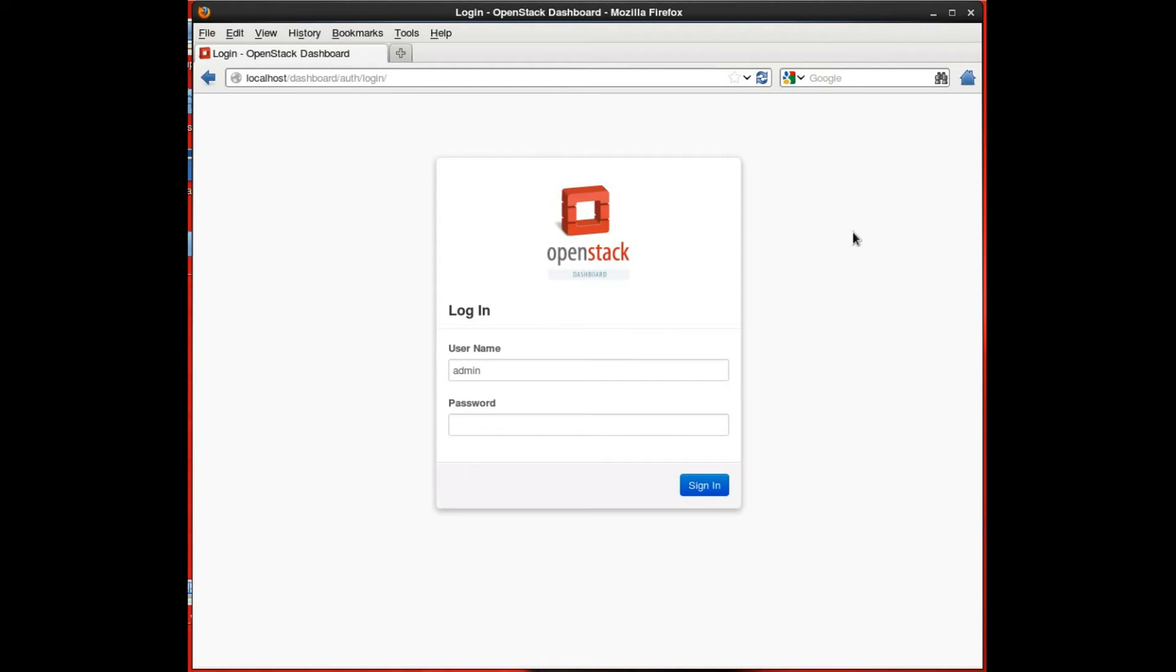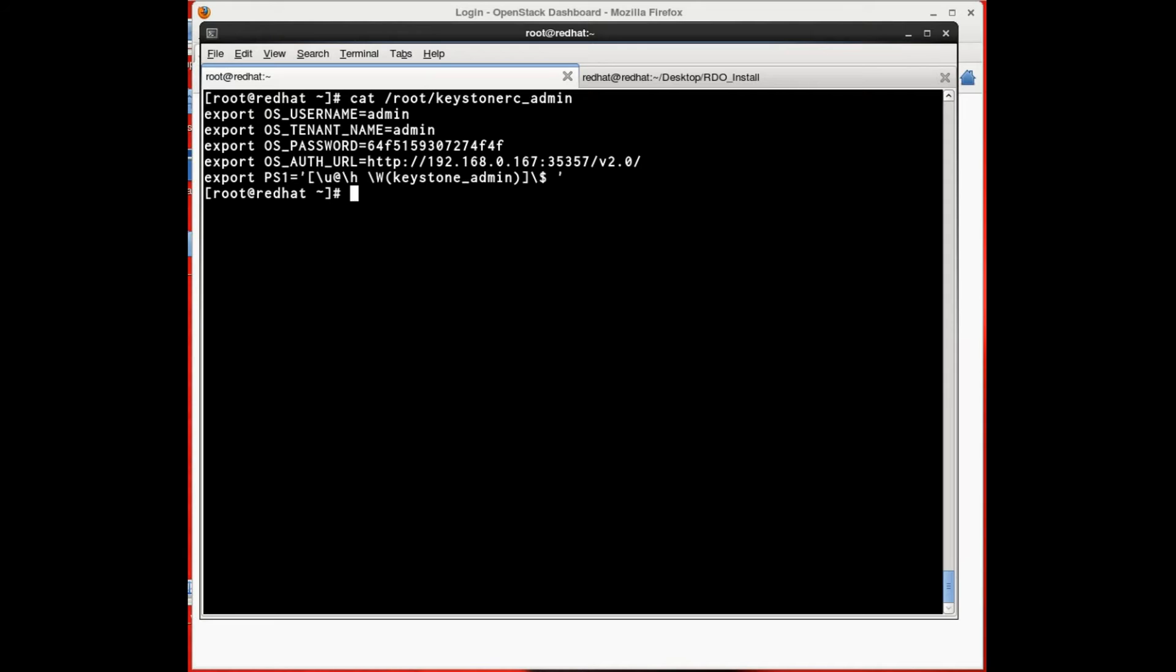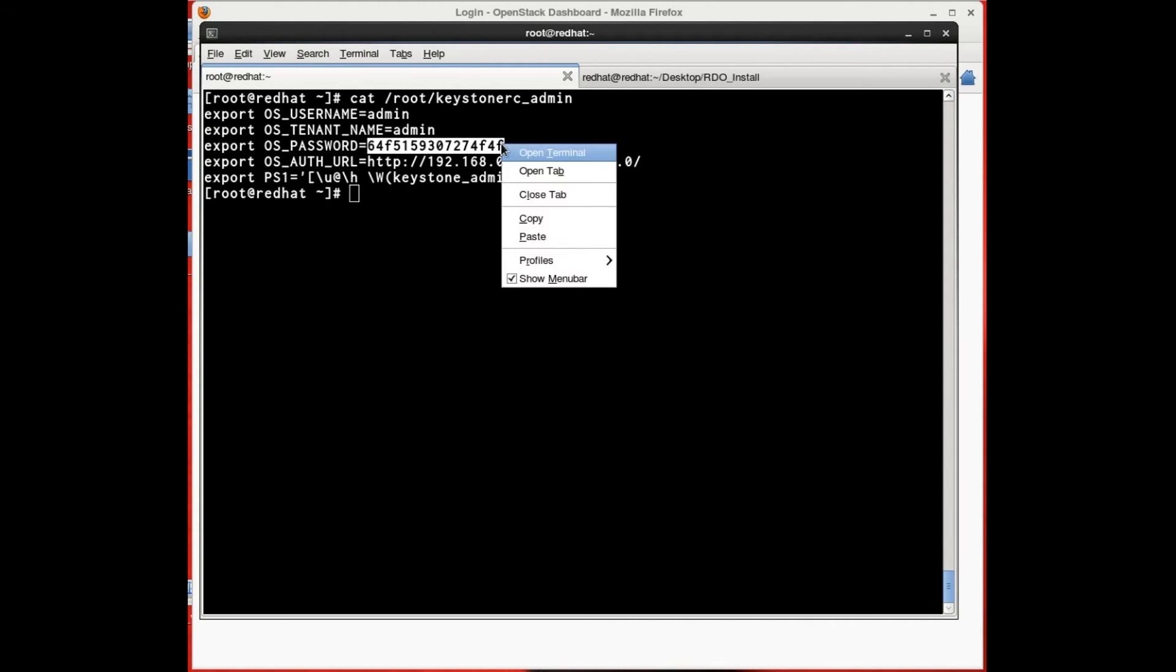Once that is complete, you'll be able to log in to the OpenStack dashboard and get started. Your initial password is going to be in a KeystoneRC file that's in your root home directory.